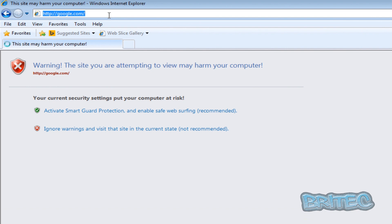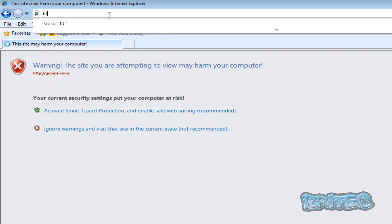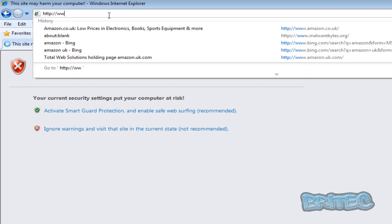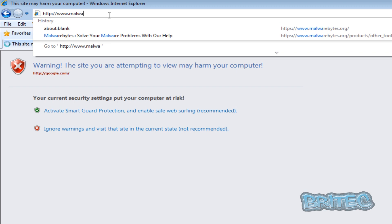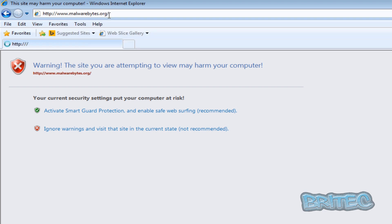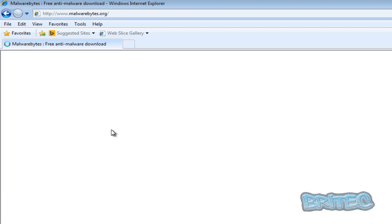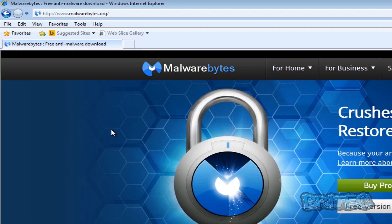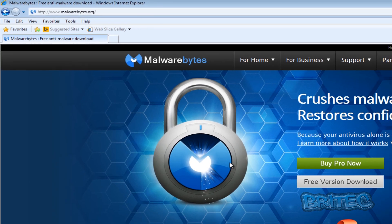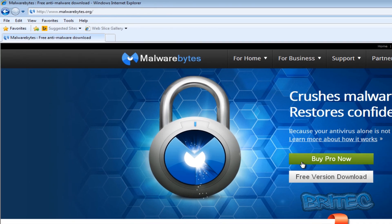All you need to do here is type http colon forward slash forward slash, we're going to go to malwarebytes.org like so. Now it hasn't worked, but if you click on this Ignore Warning and Visit the Site Not Recommended, we're going to click on that and it's totally safe to do so. But here we can get full control of our browser.